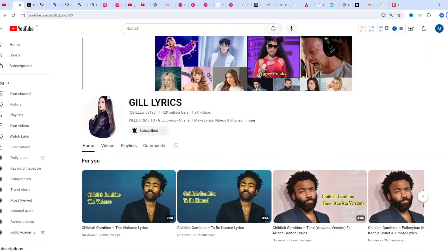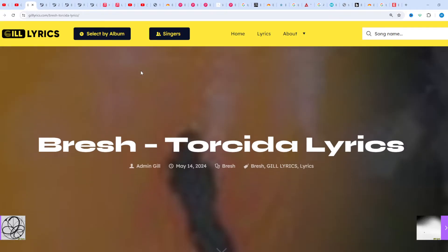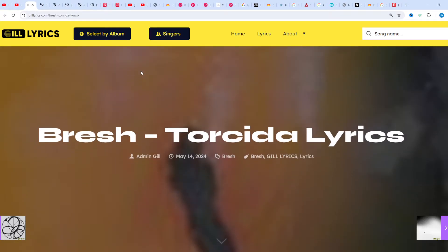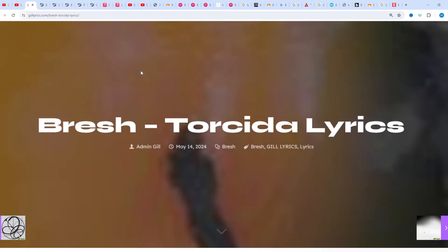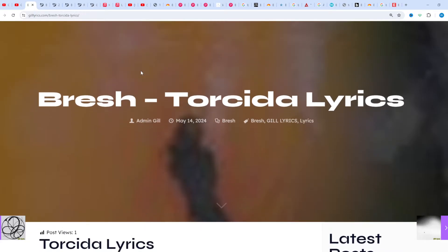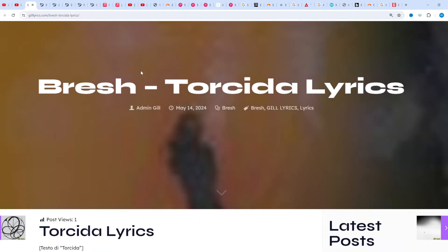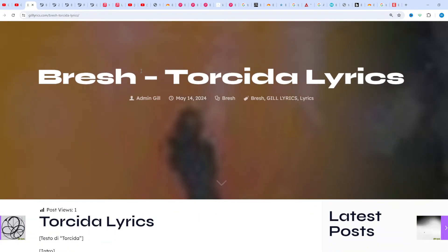Hi friends, welcome to my channel GilLyrics. I hope you will be fine. This time we talk about Torcida by Bresh, producer Zef. This song released on 10 May 2024. Once again I say welcome back.